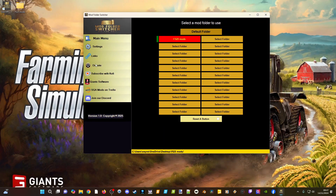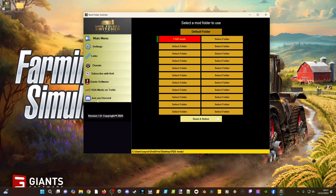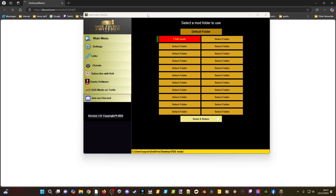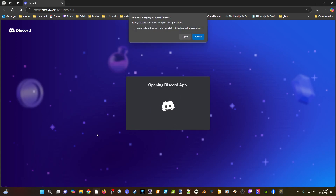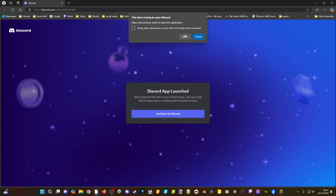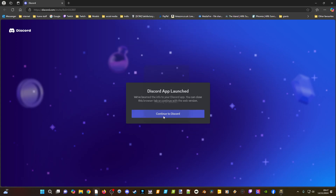There is a Sim Game Alliance Discord you can join — just click the button in the switcher and it will open your browser and take you to the SGA Discord invite.